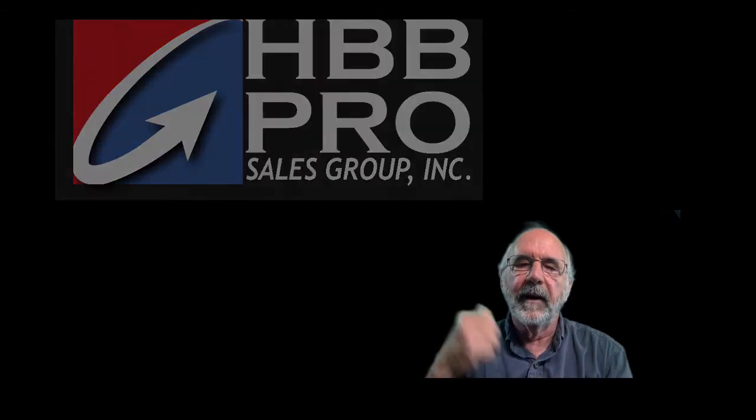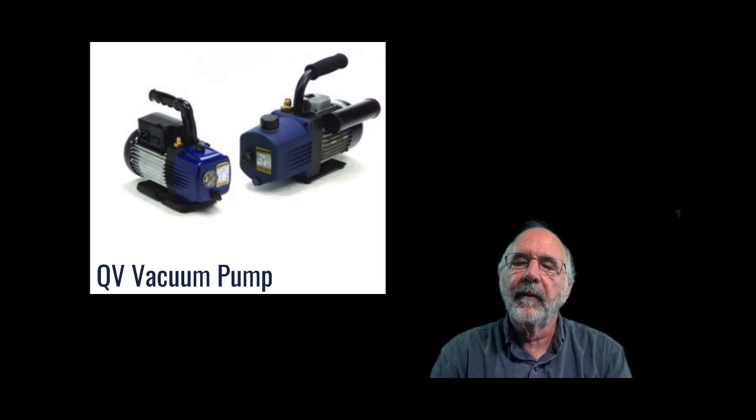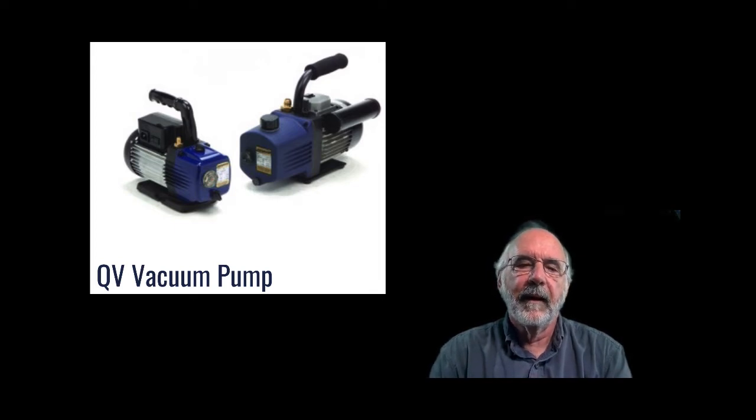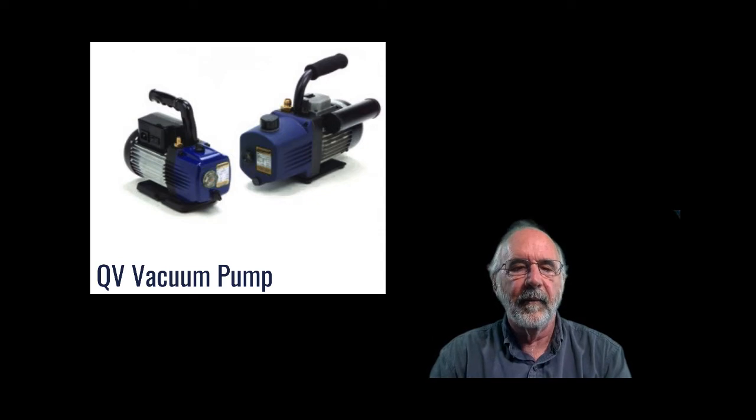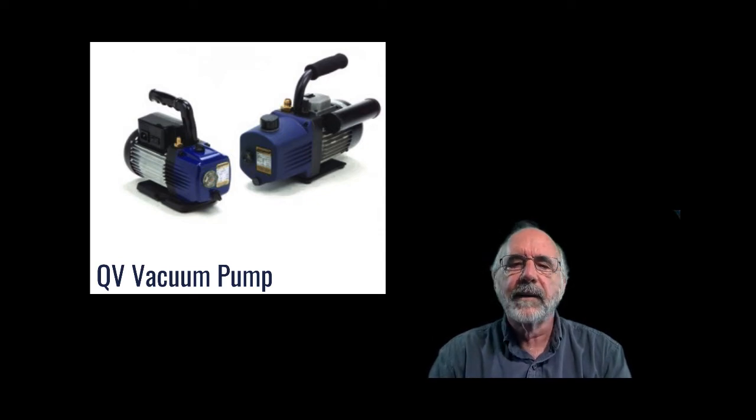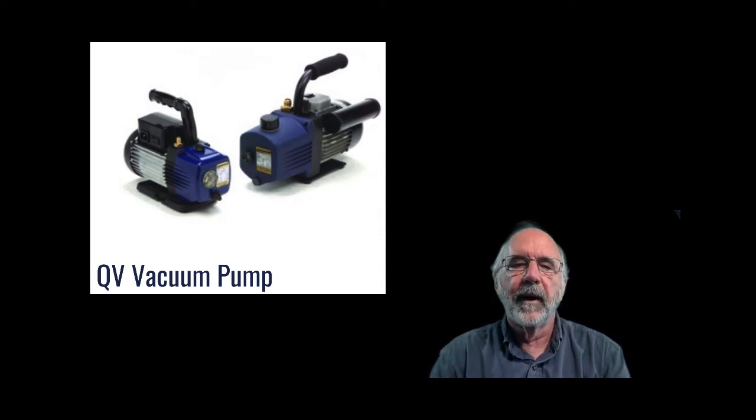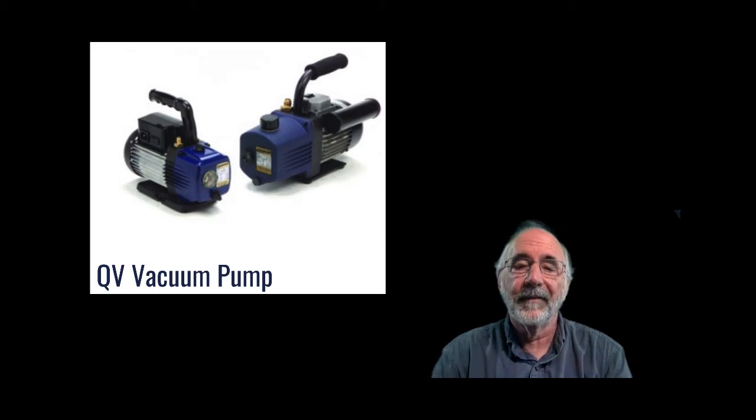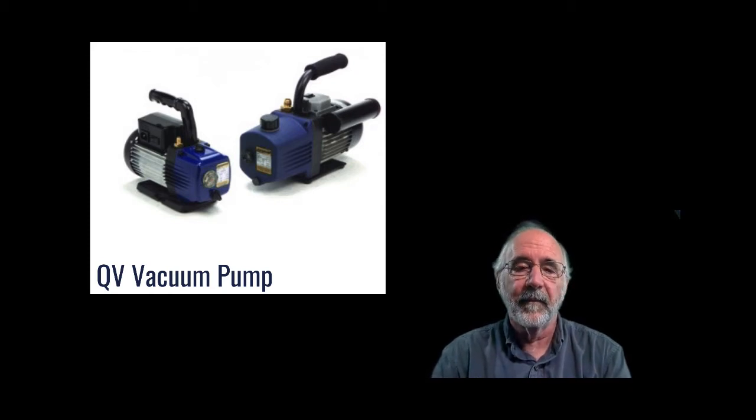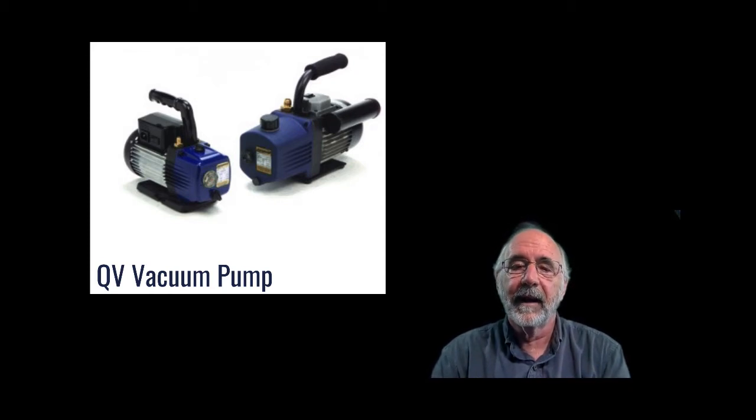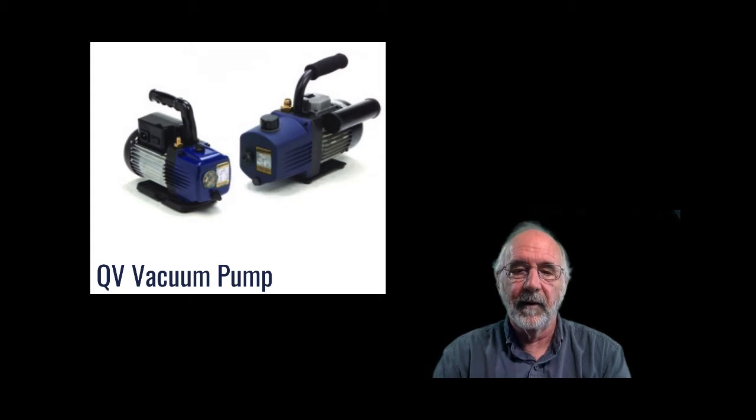Behind me here are two Bacharach vacuum pumps, one rated at 1.7 CFM, the other one rated at 5.3 CFM. In theory, the 1.7 CFM pump will be able to handle up to a three or four ton unit. The 5.3 CFM pump should be able to handle up to a 28 ton piece of equipment.